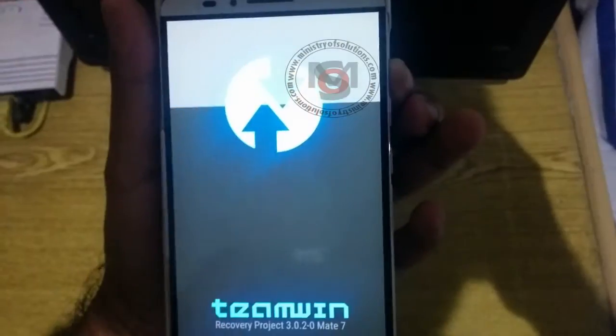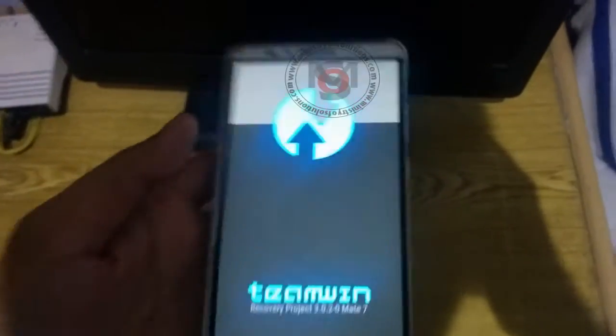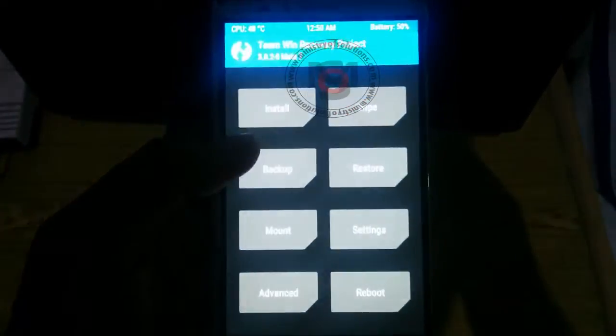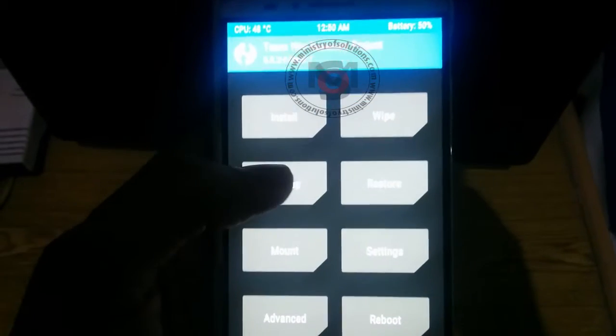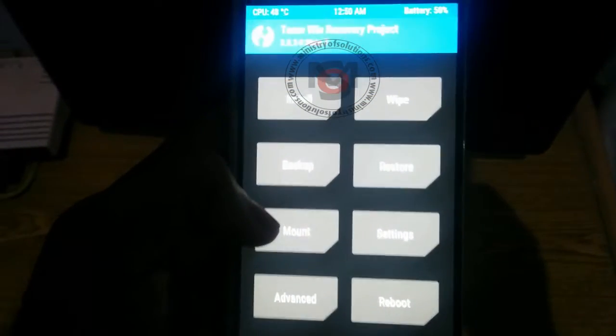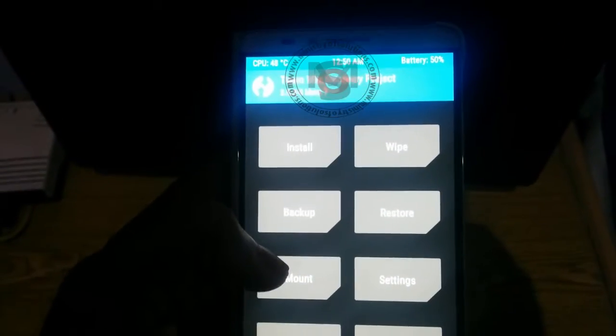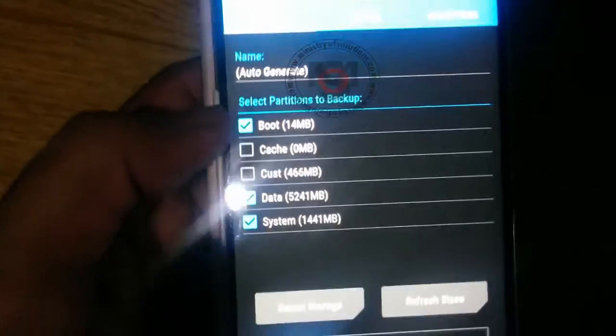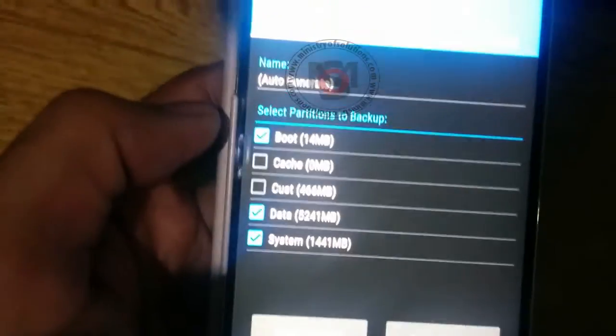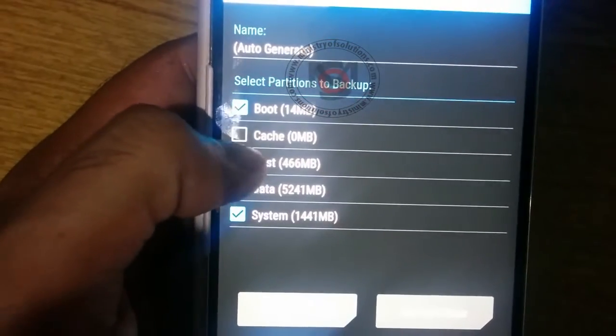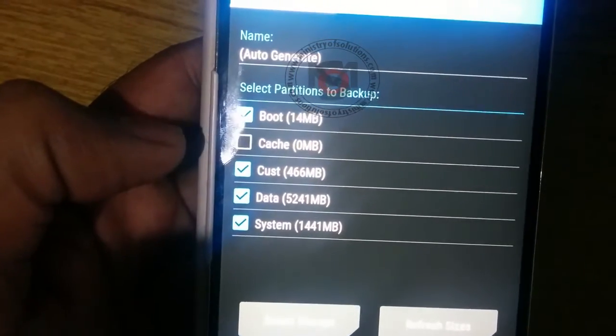Once you enter TWRP recovery mode, you can select the backup option and you need to backup your current firmware in case something goes wrong during the process. You can always recover your phone by restoring this backup.